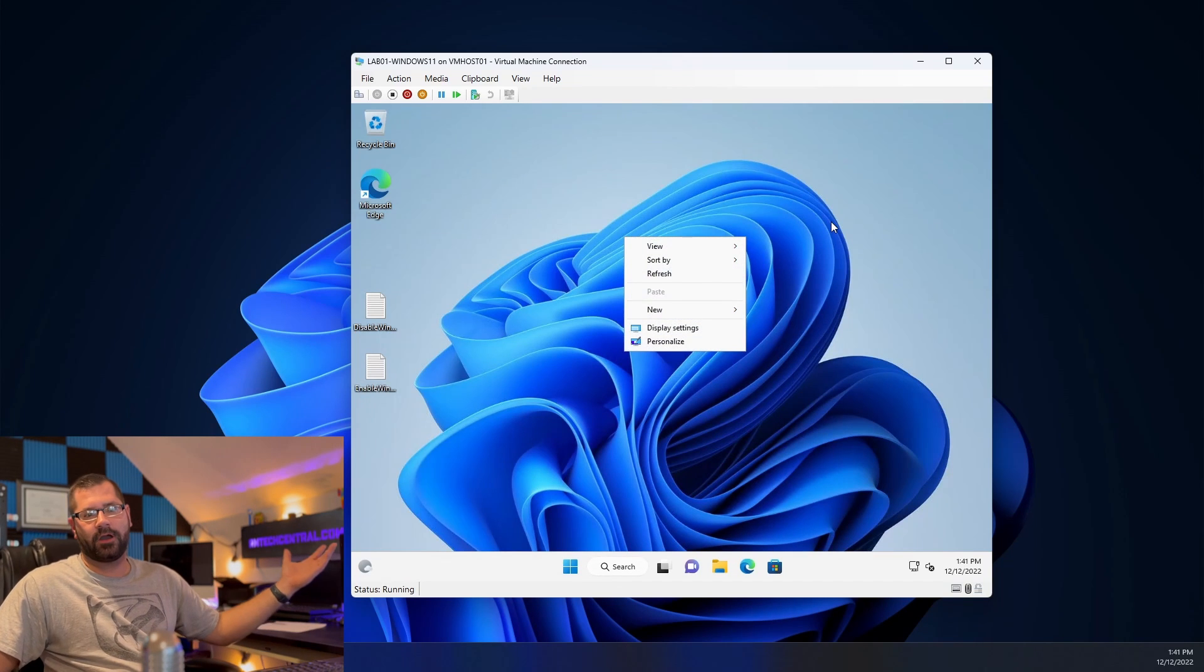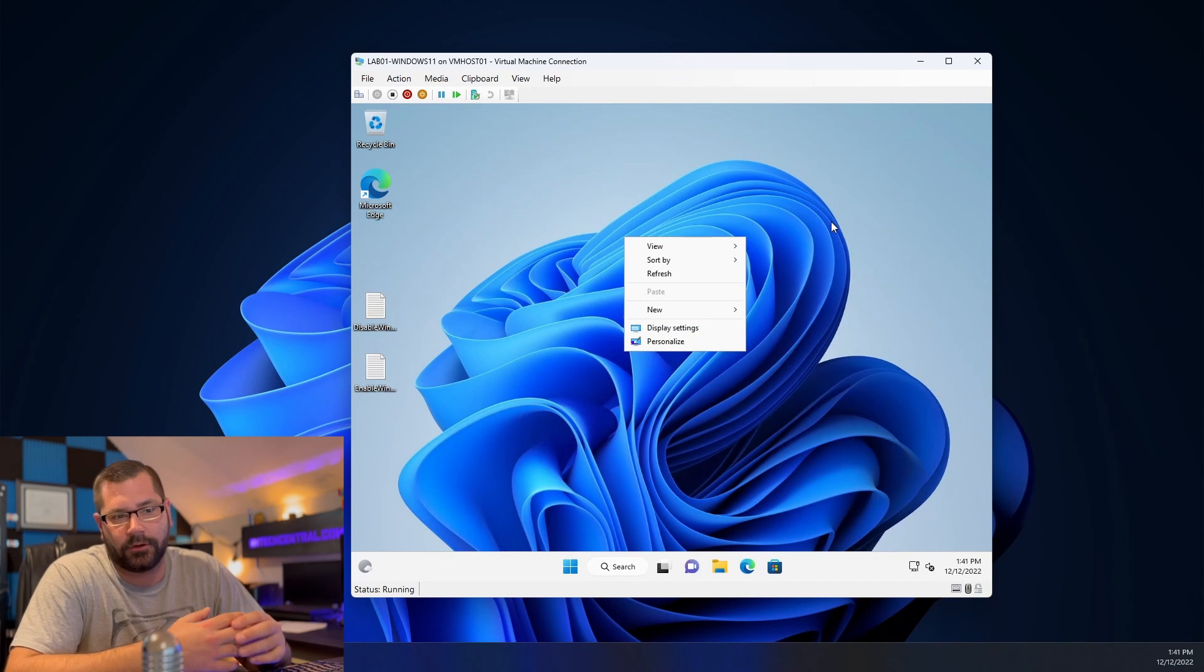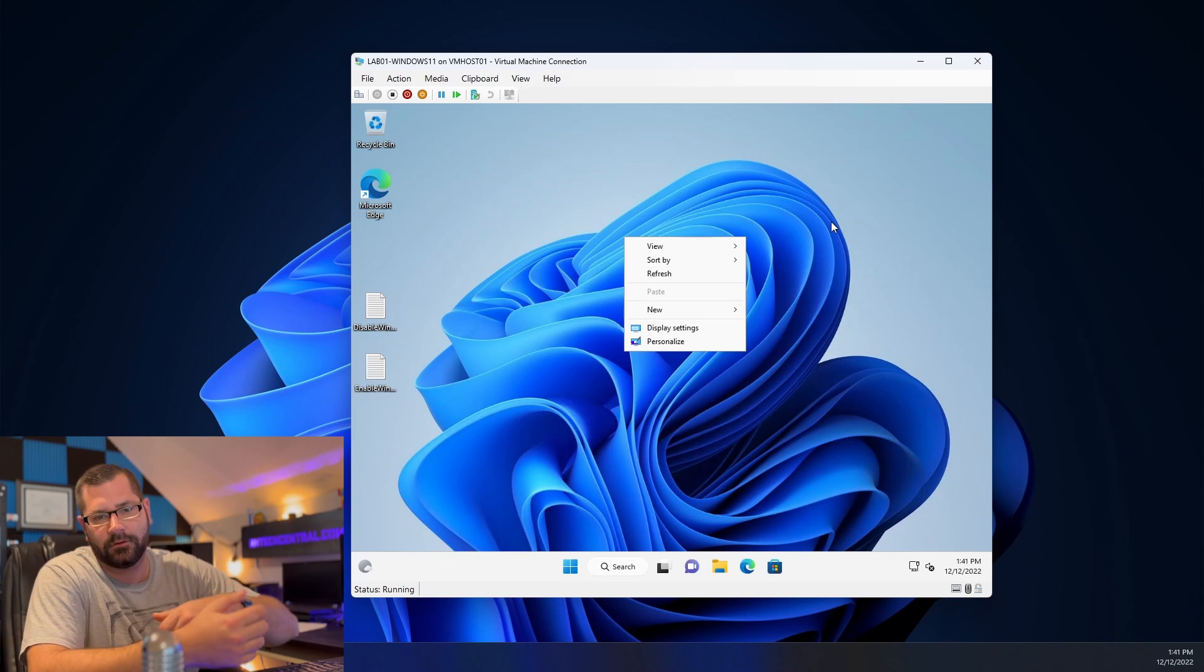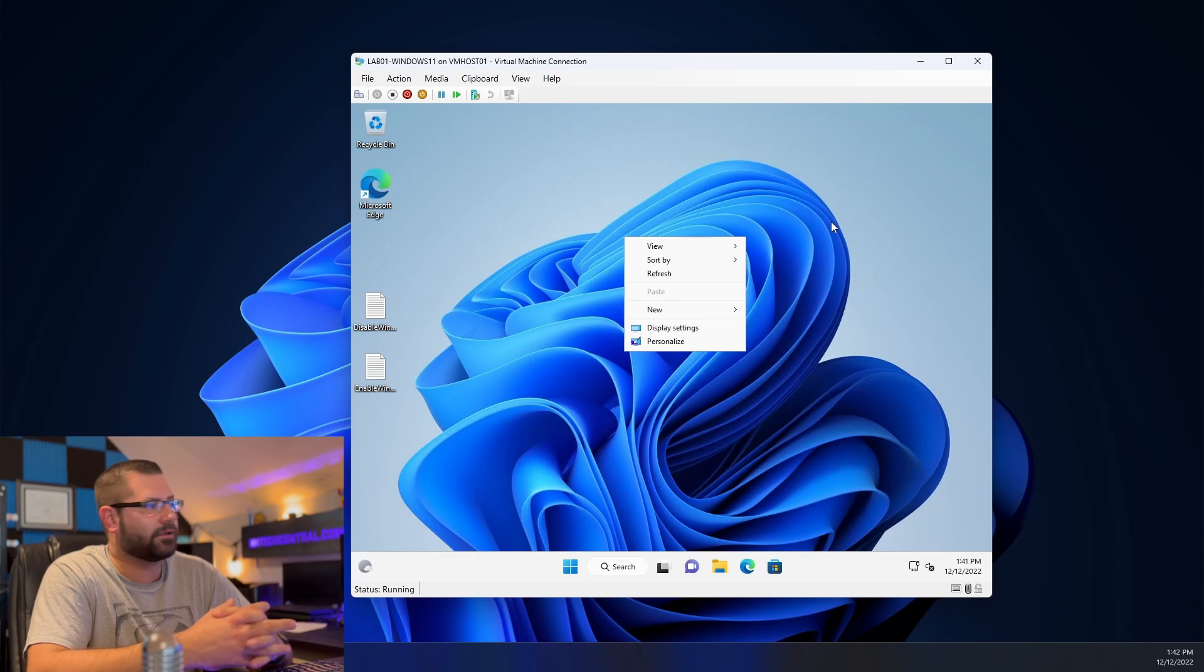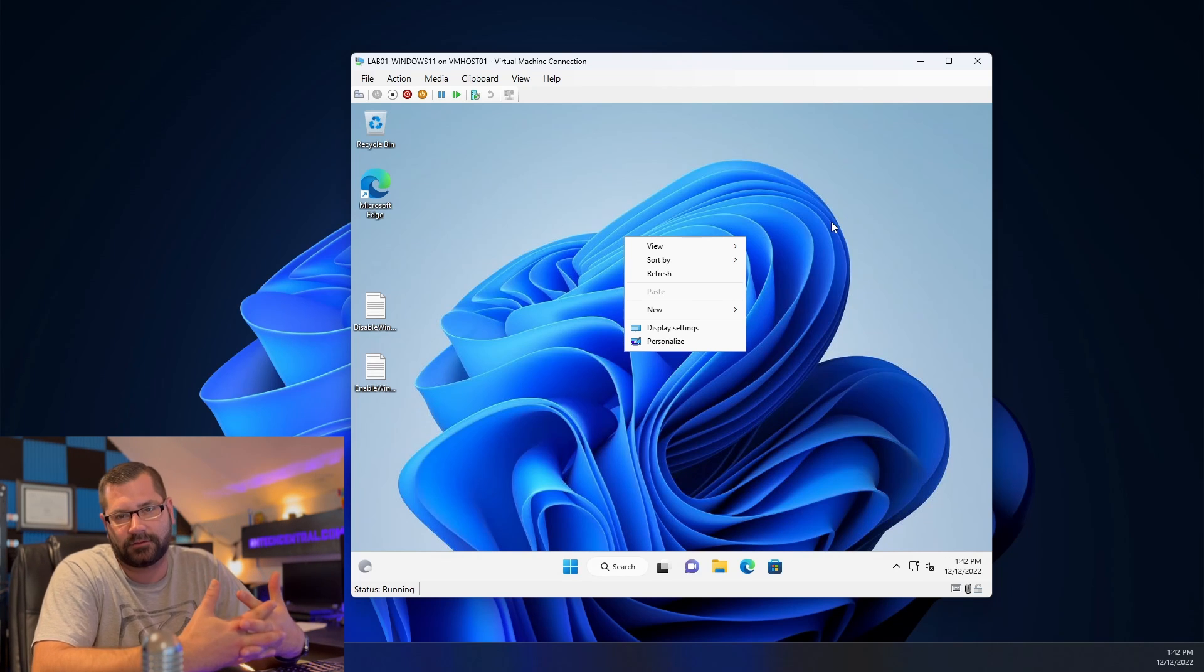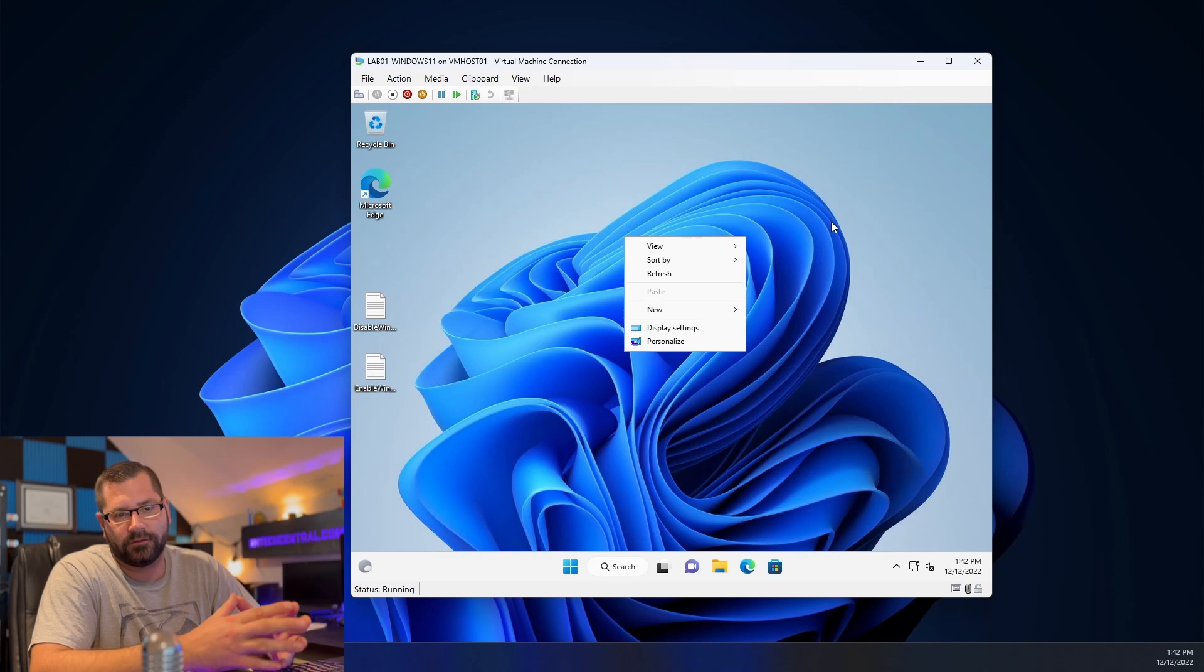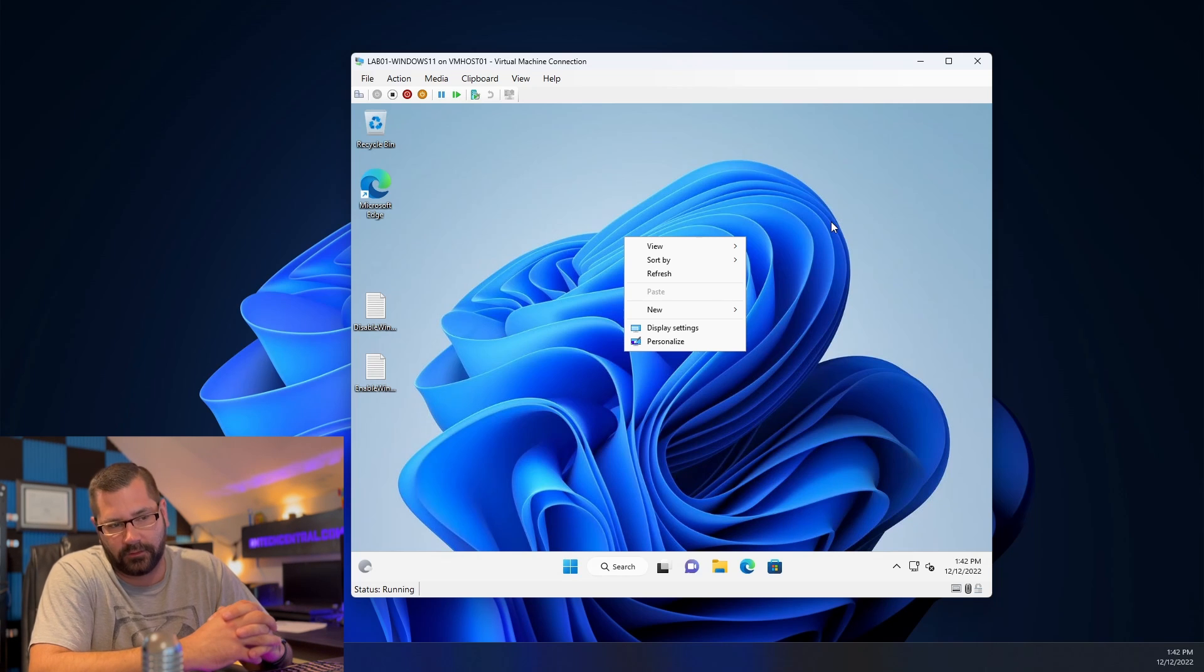Boom and there you go. So you don't even have to reboot the computer. You just copy and paste that into the command prompt. It adds that registry key and you have your right click context menu back the way it was before you ever upgraded to Windows 11.